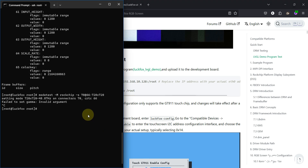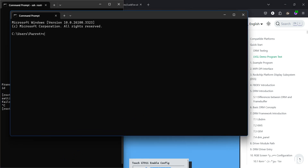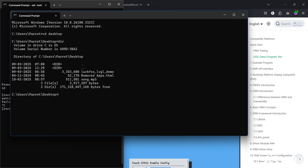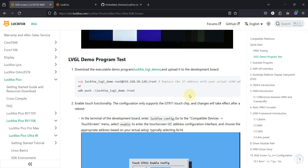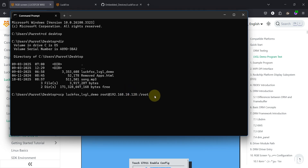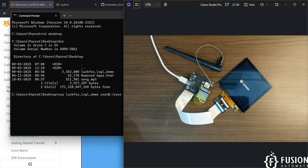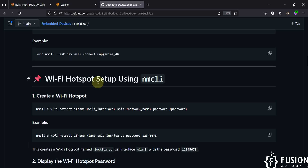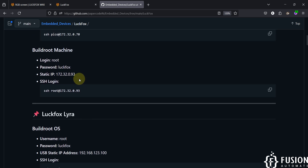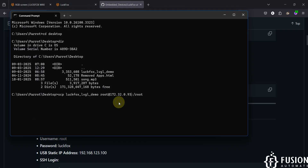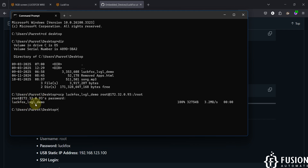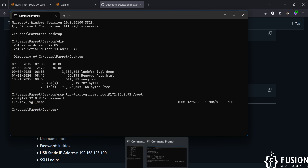From the wiki page, copy the SCP command to transfer the LVGL demo file. Open a new command prompt and navigate to the desktop where the file is located. Update the command with the correct IP address — since we are connected via USB-C, change it to the USB-C interface IP address. Provide 'luckfox' as the password when prompted. The file is now copied to the LuckFox Pico Ultra W root folder.